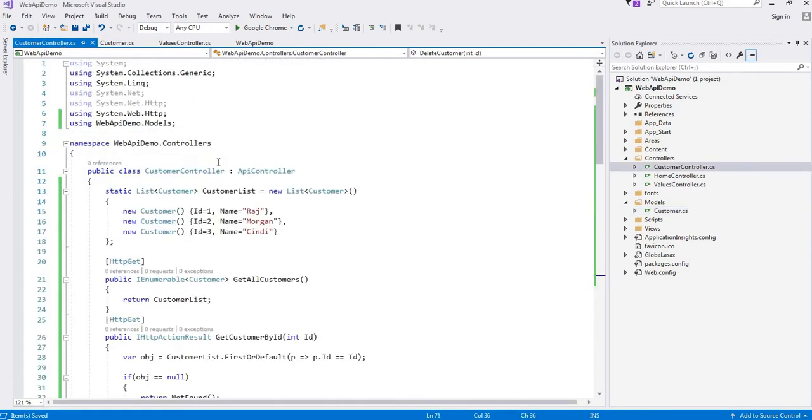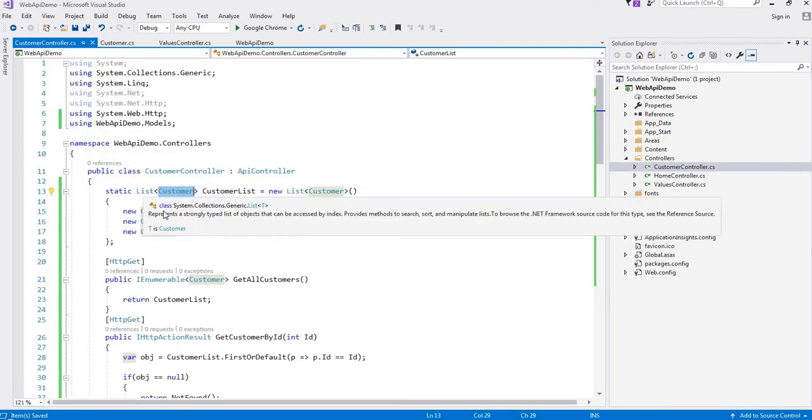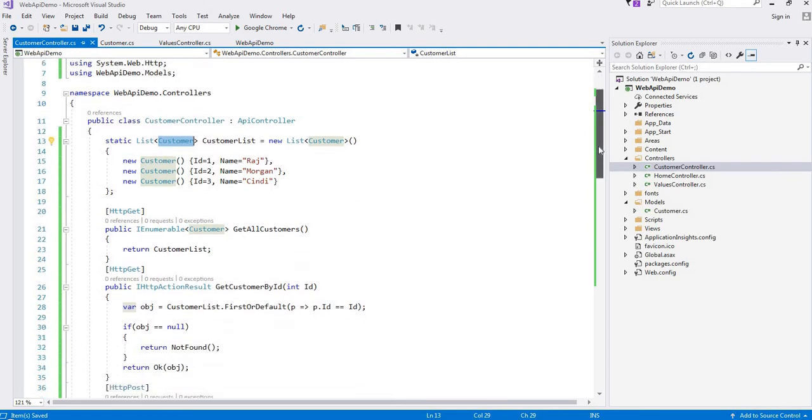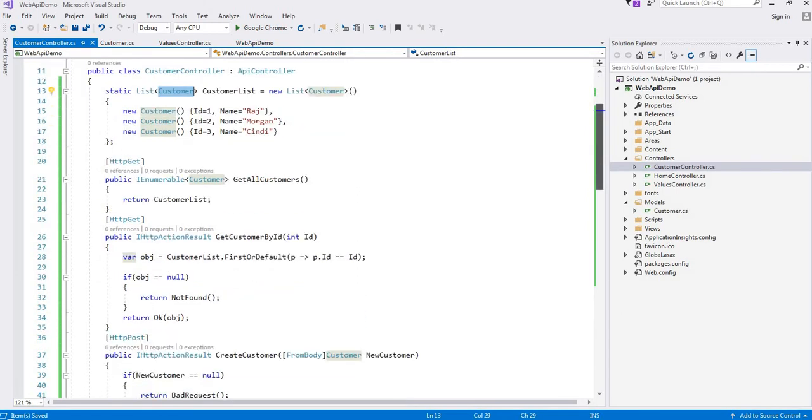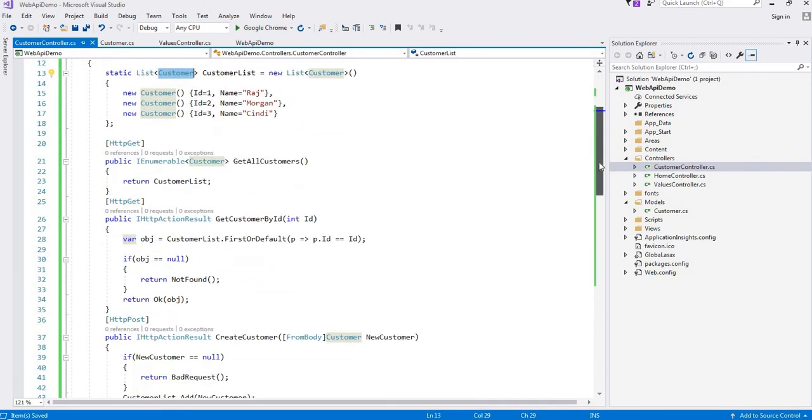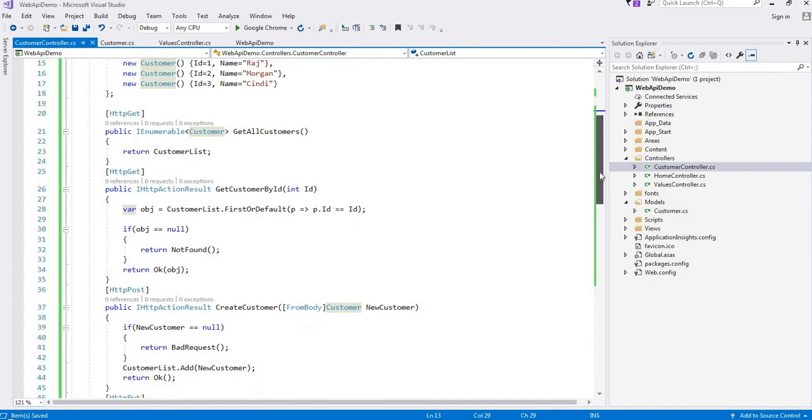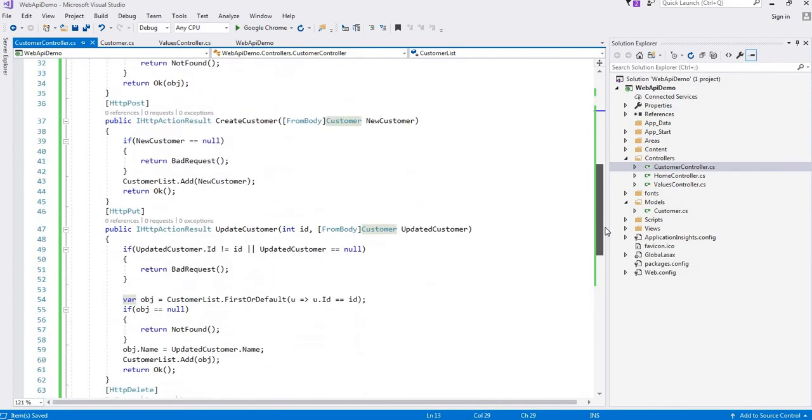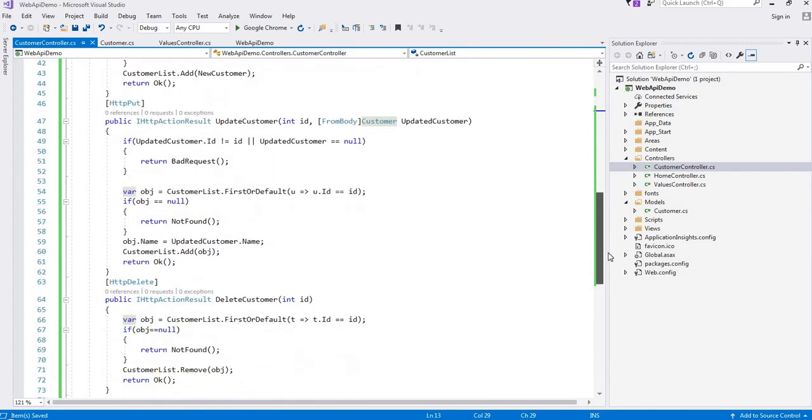We have used that model to create one static list, and in that list we have stored 2 to 3 records. We have written all four methods: GET, POST, PUT, and DELETE.